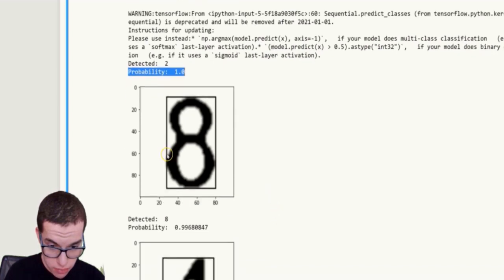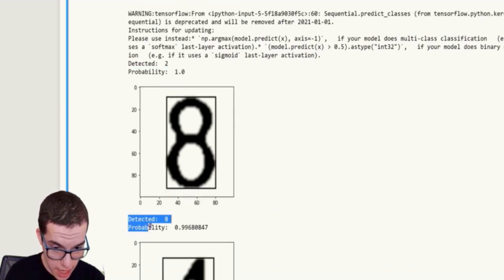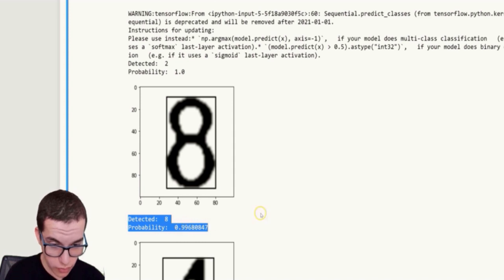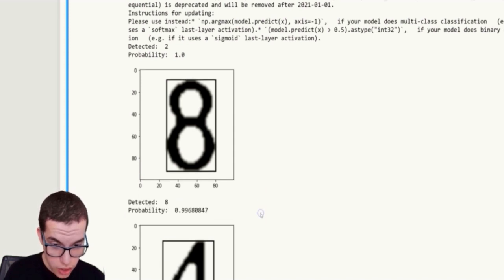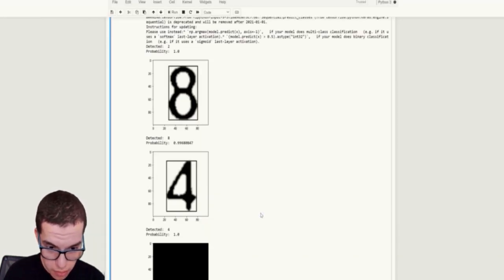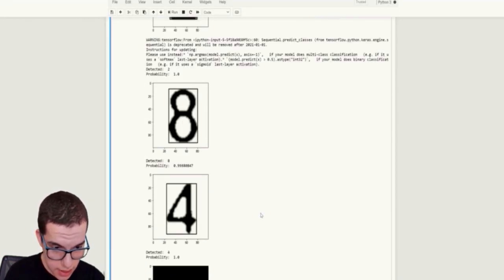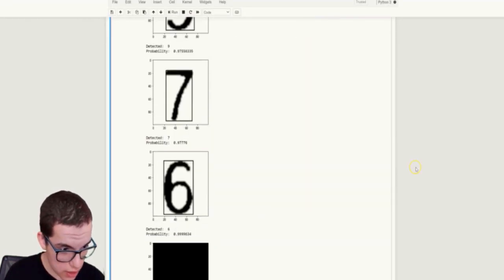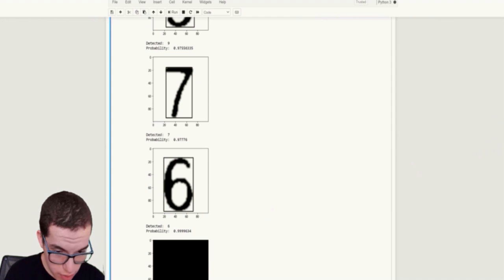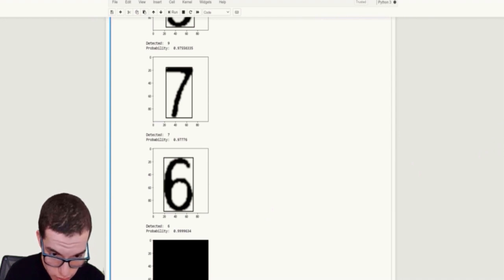Here we have an eight. As you can see, it detected an eight and is 99% confident. So yeah, all the numbers work like this. Let me verify it detects all the numbers correctly.